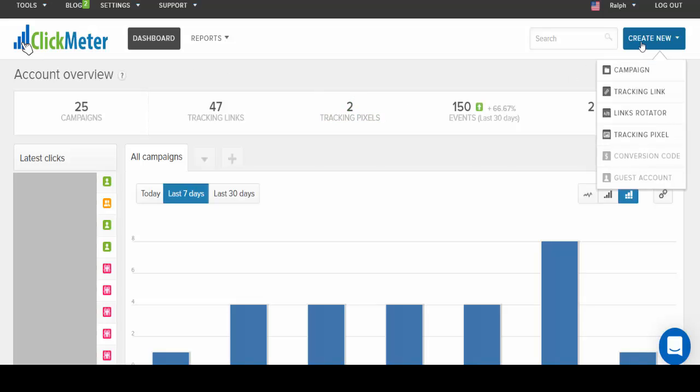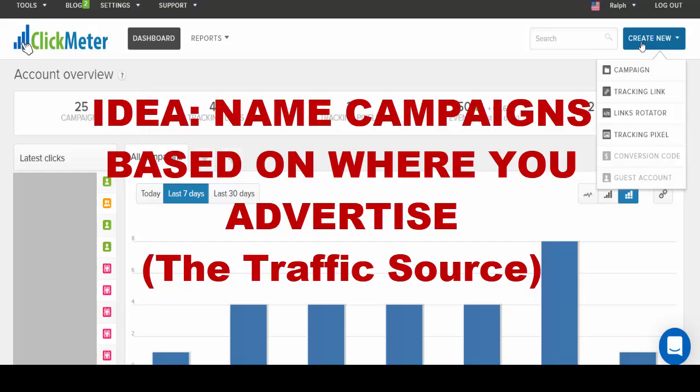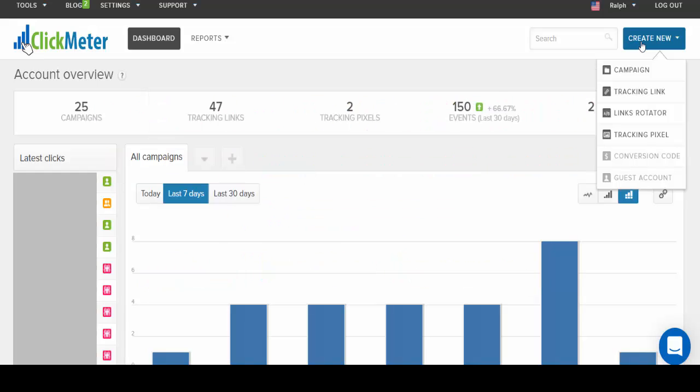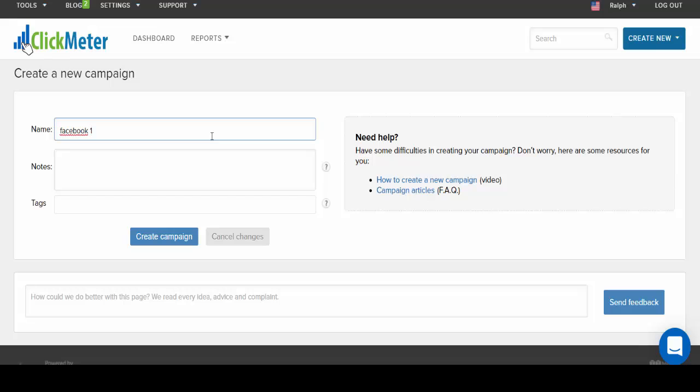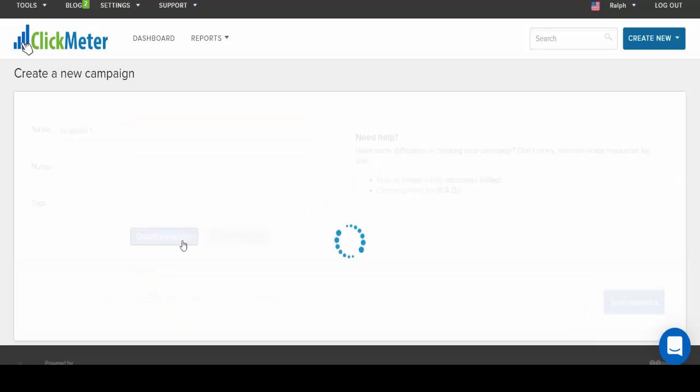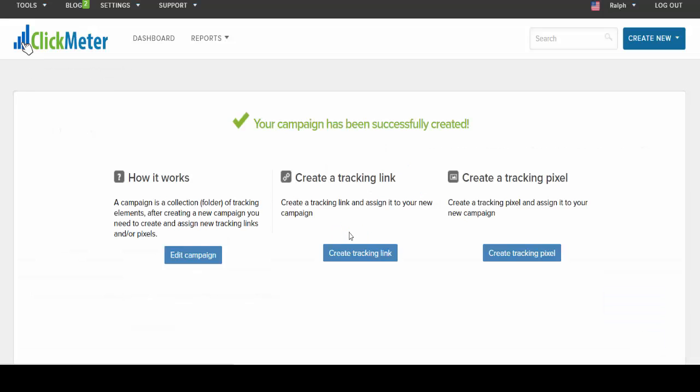By a campaign what I mean is that you're going to focus in on where you're going to promote this offer. So let's just say that hypothetically you want to know how much traffic you're getting from sharing it on Facebook. So what you would do is create a campaign and name it Facebook one or something along those lines. If you have a special group you're gonna promote this on or a Facebook ad number one, that's how you would name it, and then click on the quick campaign link button.